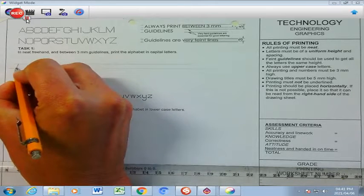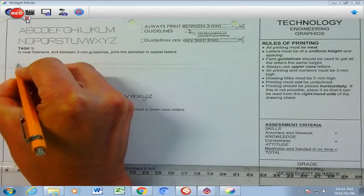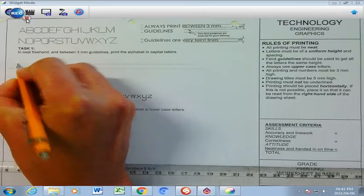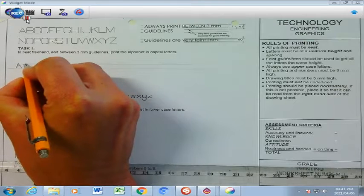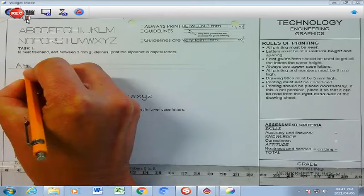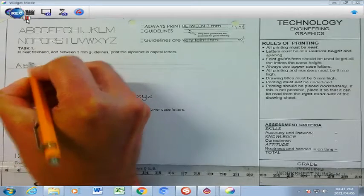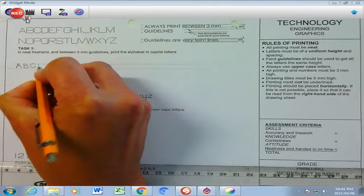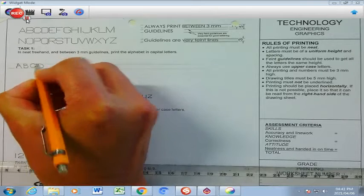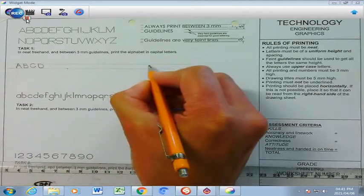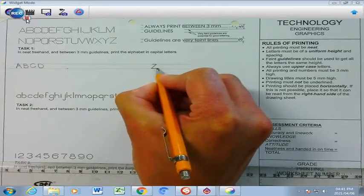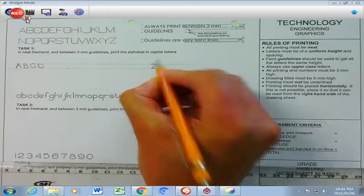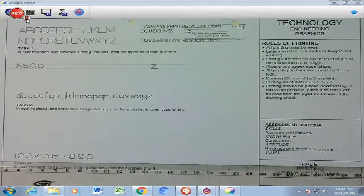So, I'm going to print that A like that there. And then, B next to it. And then, I'm going to print C. And so, I'm going to carry on until I get to Z over there. Do it as neatly as possible.